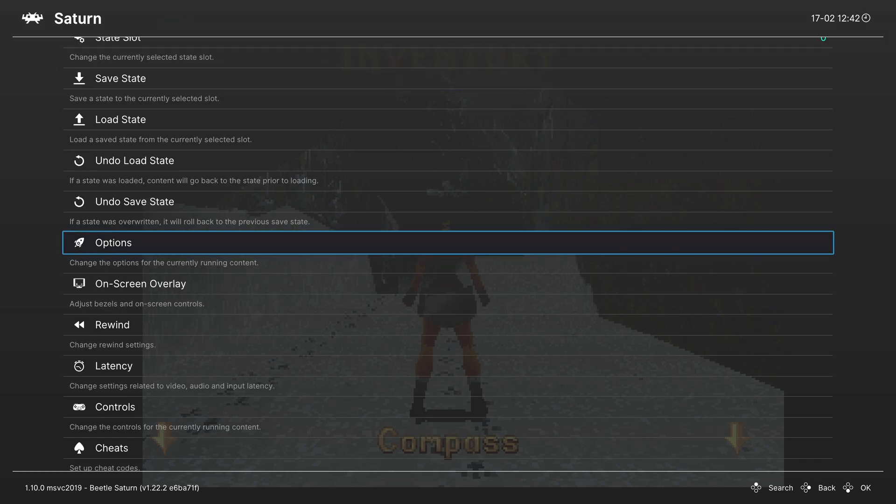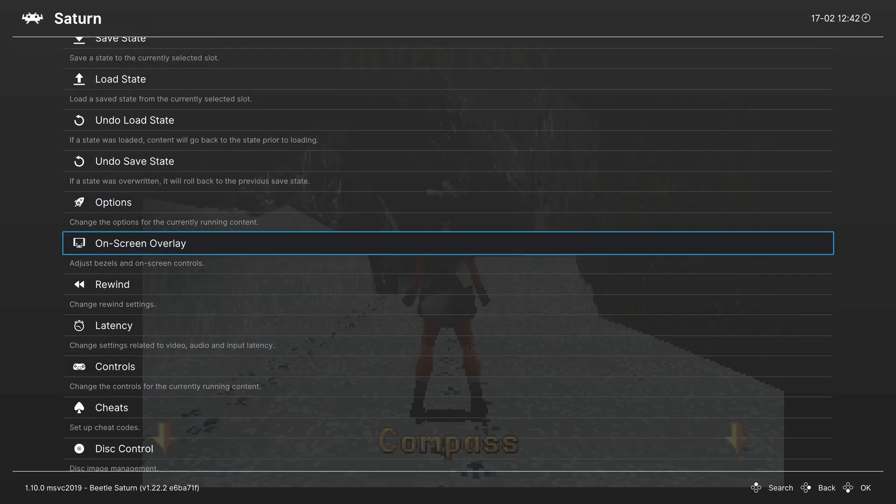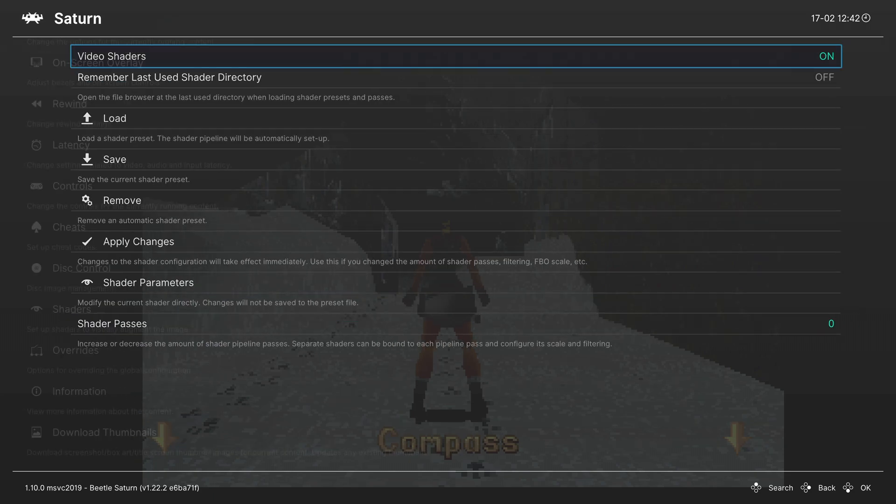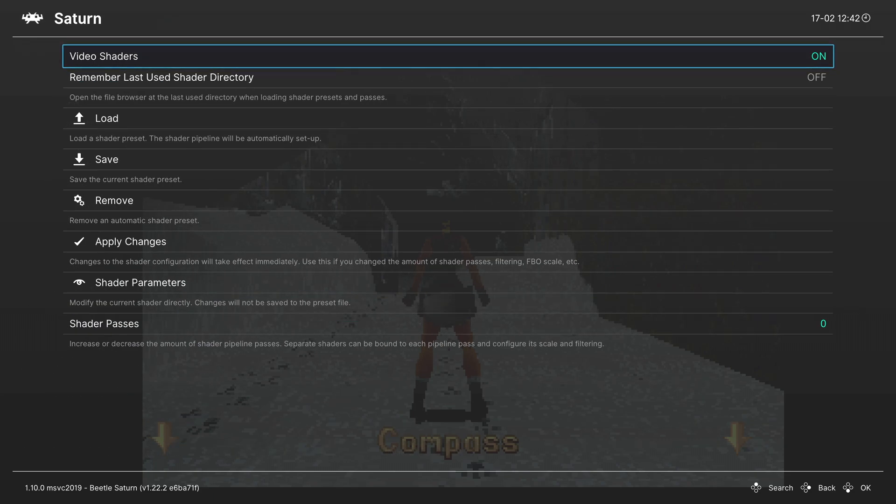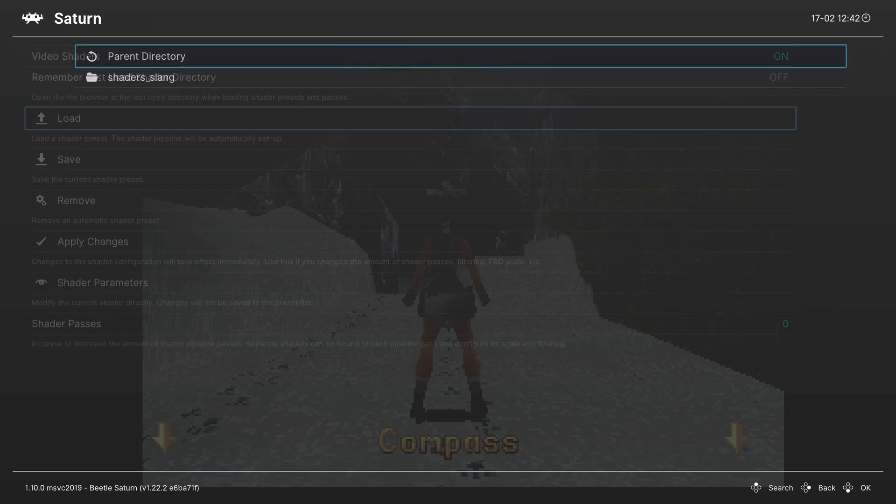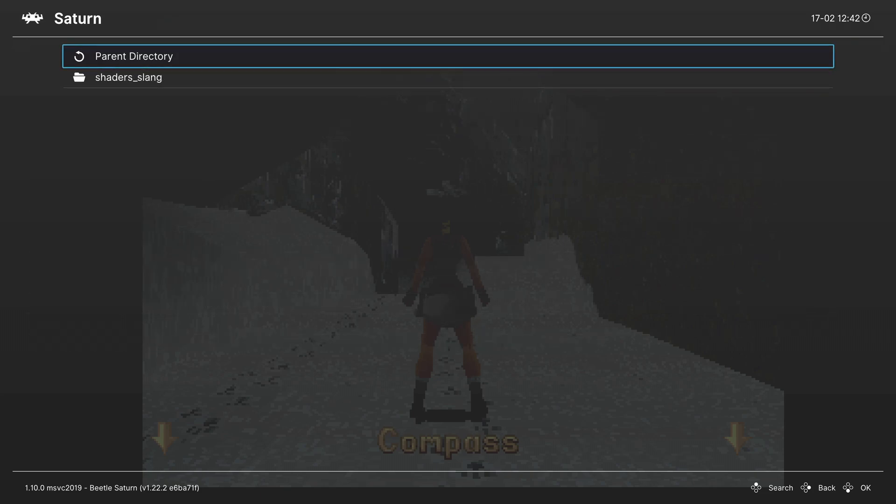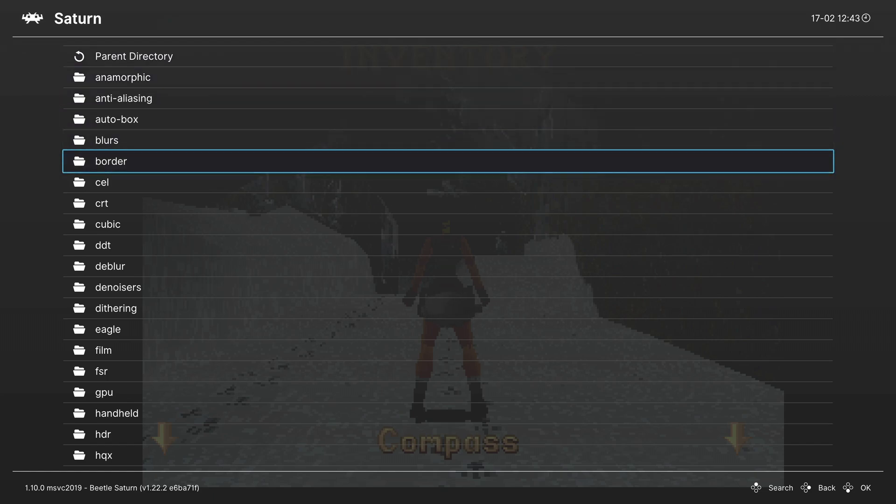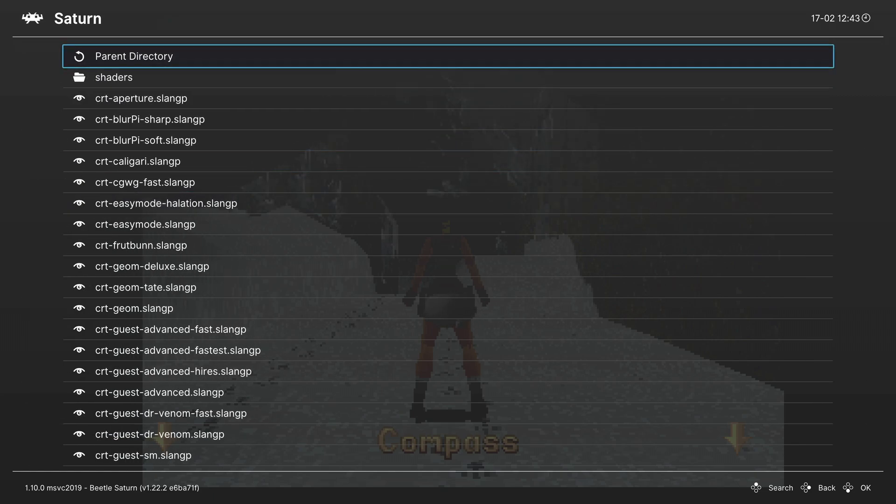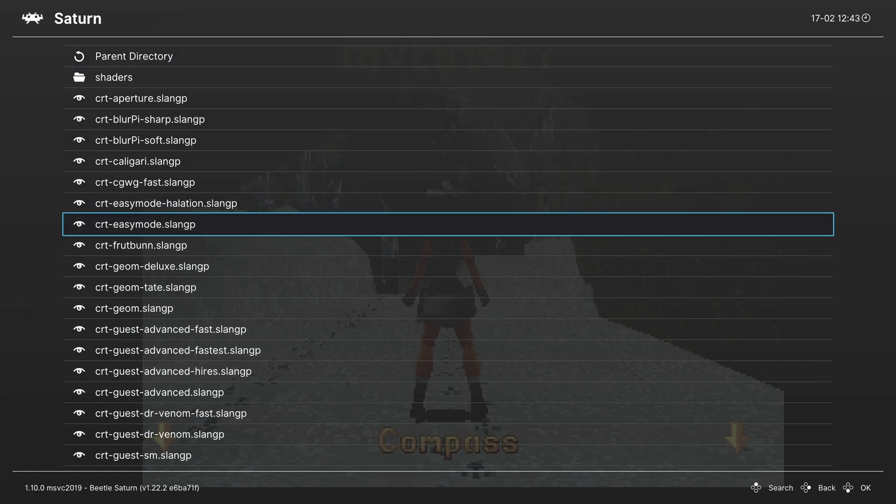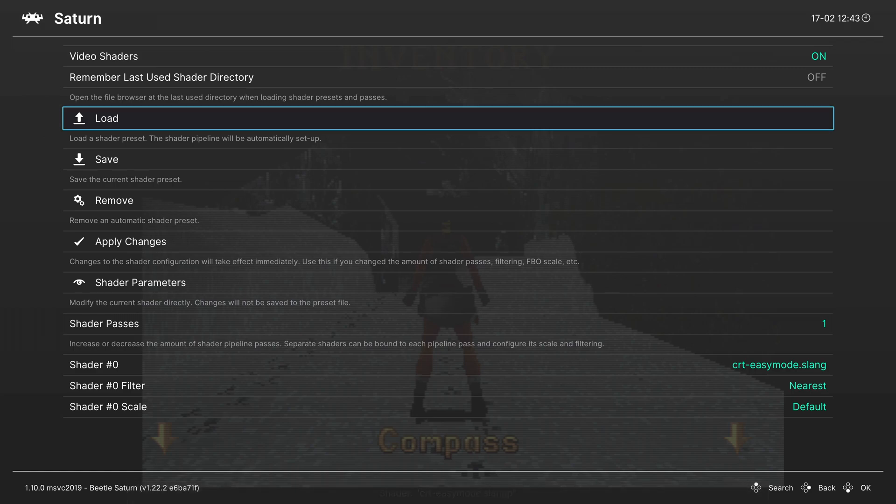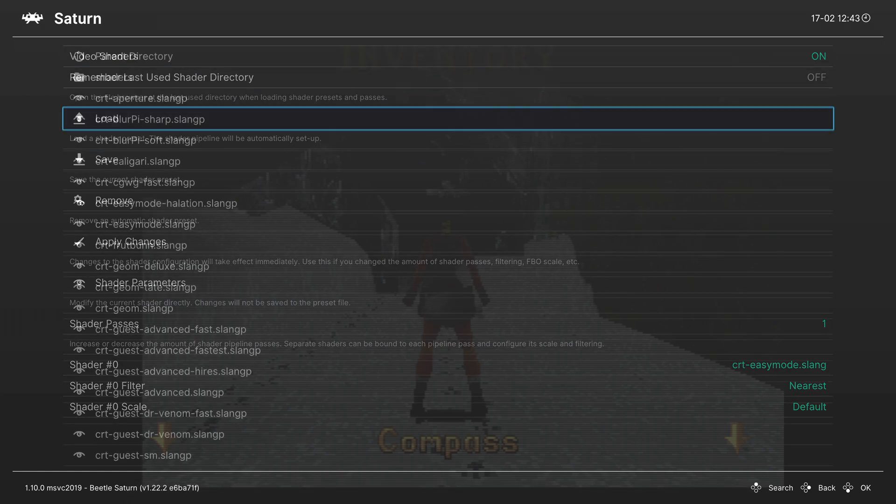Now one last thing I want to talk about here real quick before we call it is shaders. Since Saturn emulation can't be upscaled. It is a perfect system to use shaders for. Because it can make things look really really nice. But head into the shaders tab. If shaders are not enabled you can press A to do so. And then we can begin loading up shader presets. So some of my favorites include CRT easy mode. Gives you just this nice basic CRT mask. Looks pretty nice.